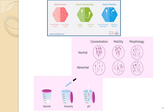In semen analysis, under physical examination we consider volume, liquefaction time, viscosity, fructose content, and pH of the semen. Under microscopic examination, we assess motility of spermatozoa, total spermatozoa in ejaculation, spermatozoa count, morphology of spermatozoa, number of WBCs, and immature spermatozoa.